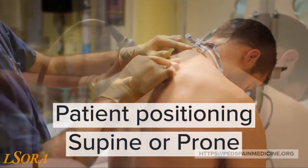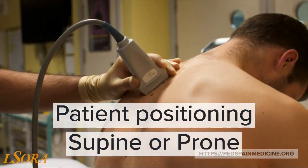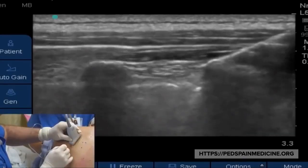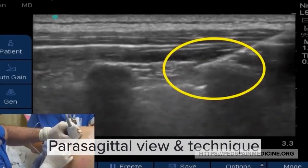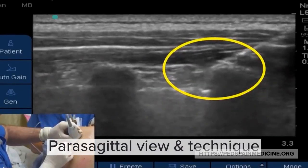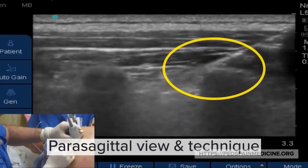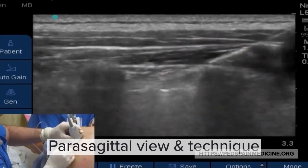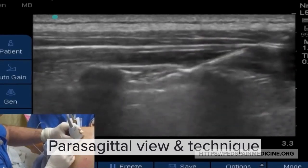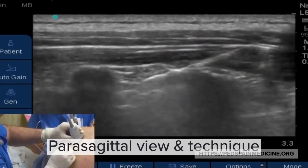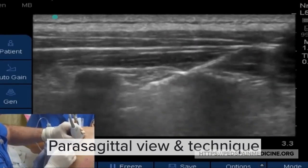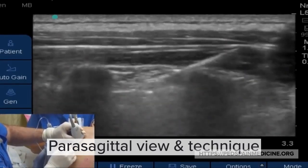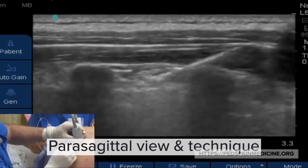Patients can be positioned supine or prone. This is the parasagittal viewing technique. Needle tip visualization is very important. Careful hydrodissection technique is needed. The paravertebral space is reached when the pleural lining will drop.